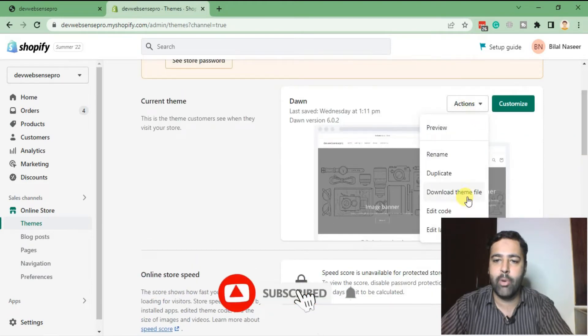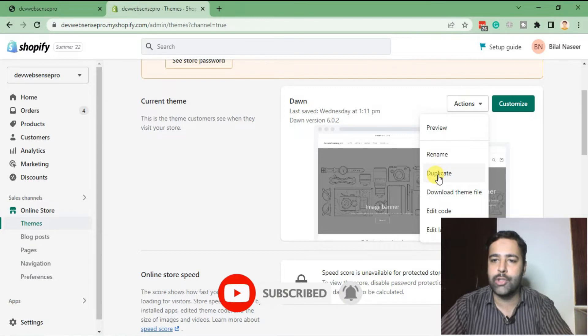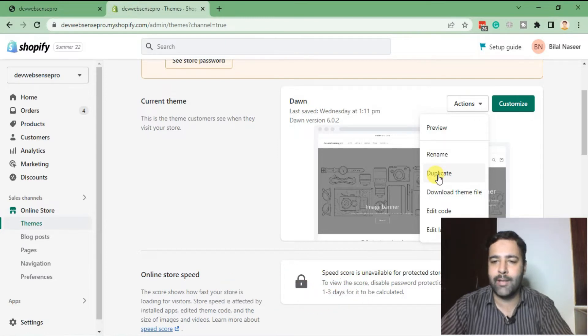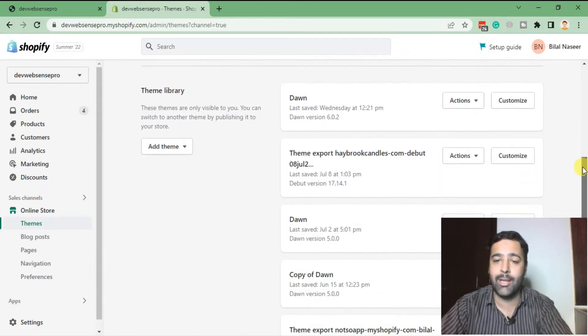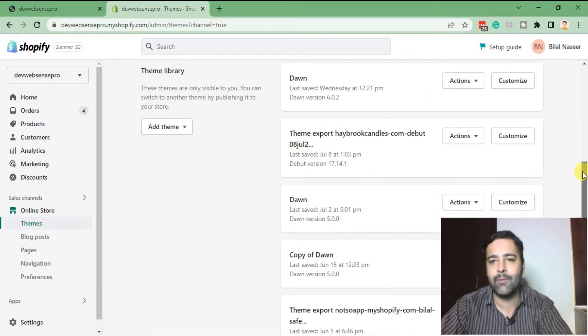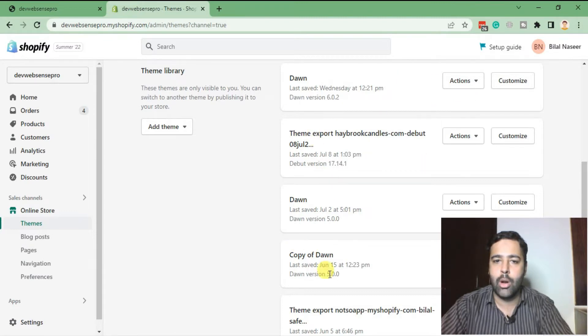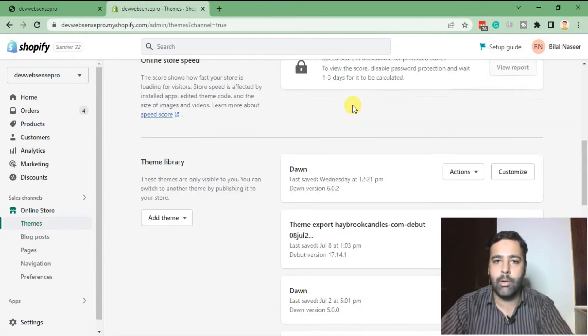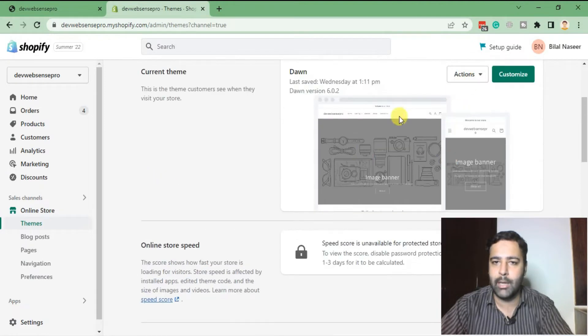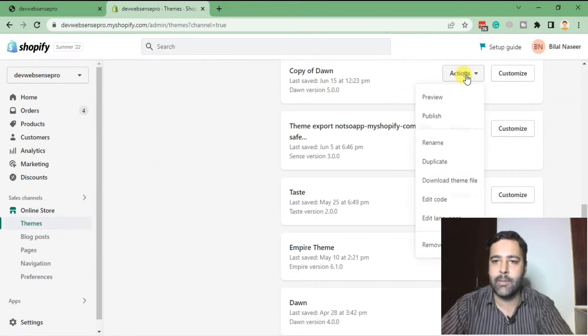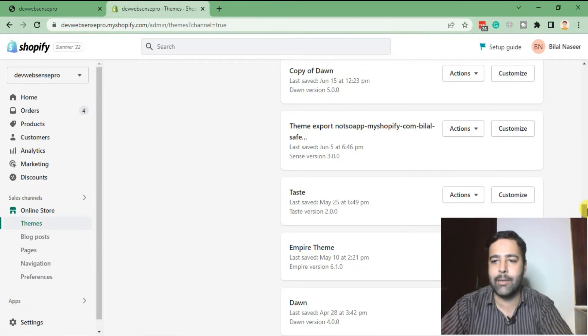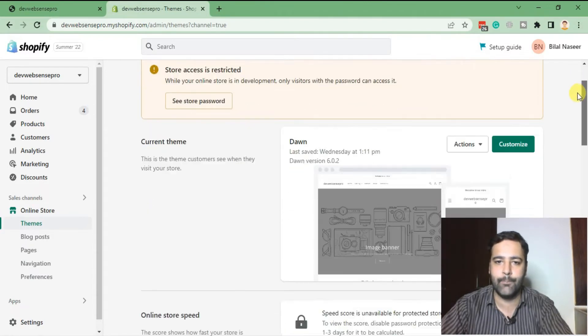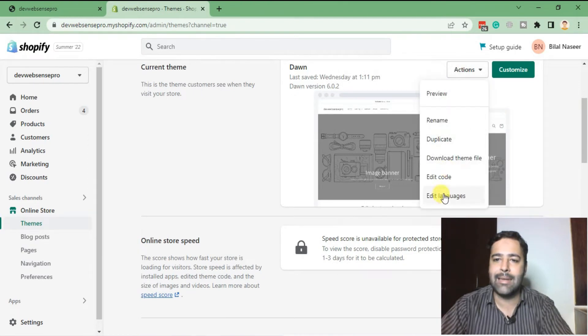Before editing the code, make sure to duplicate your theme. Once you duplicate it, you won't face any losses if you make any mistake in code files. If you change a wrong file, you can easily revert it back, as it will show Copy of Dawn below Themes. You can republish the copy by clicking on Actions and republishing the duplicated theme. Now click on Actions and then Edit Code.